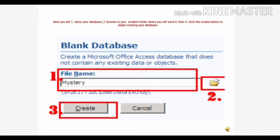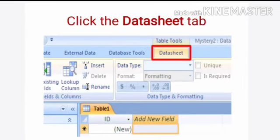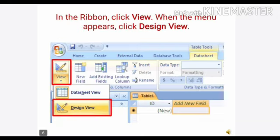After this, the present window will appear. Click on the datasheet table. A ribbon will appear where you have to click on the views. You can check there are two views: datasheet view and the design view.